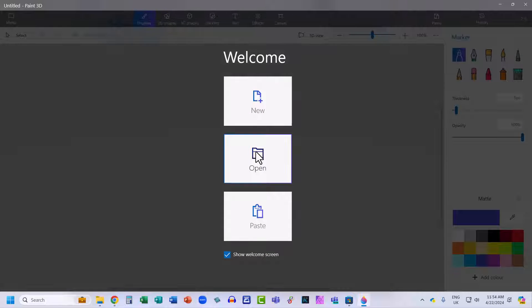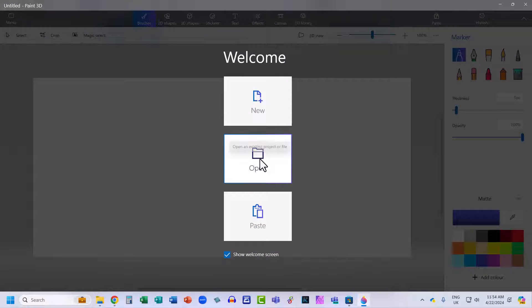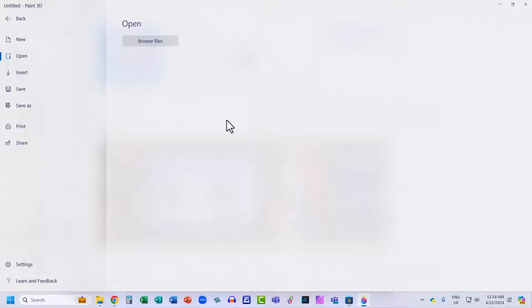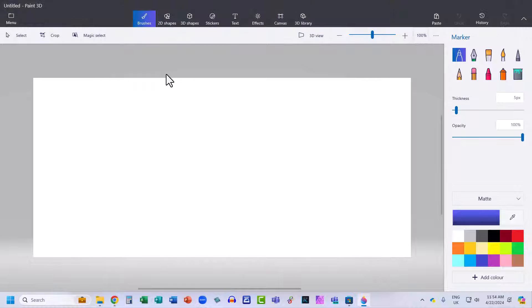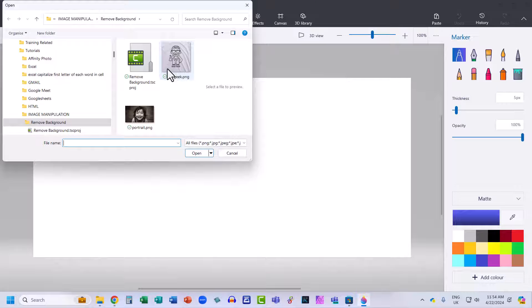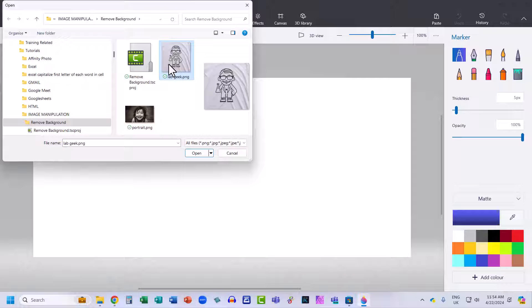Then click on Open here. Browse for the file that you want to remove the background from. Select it, and then click on Open.